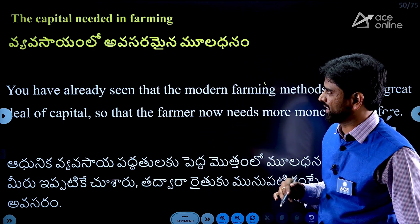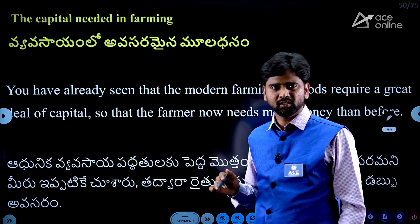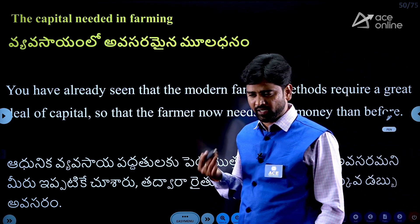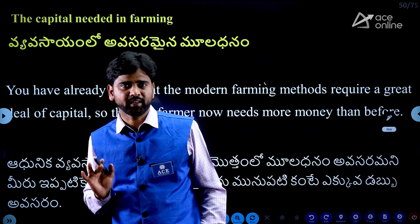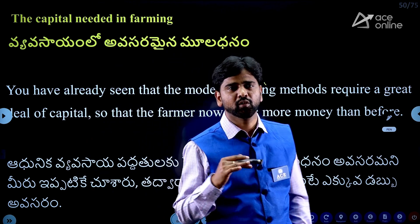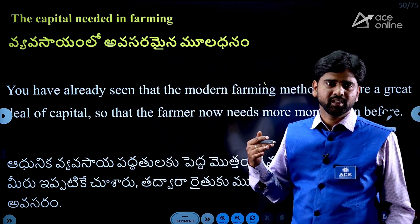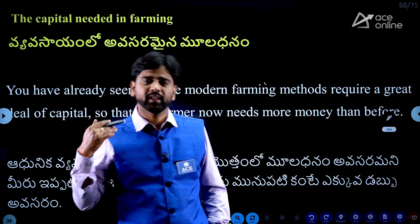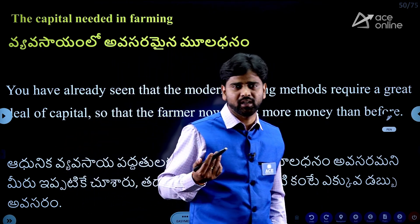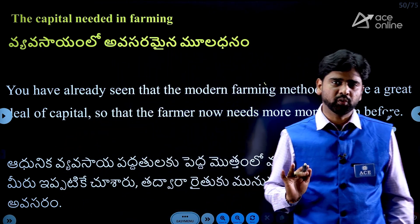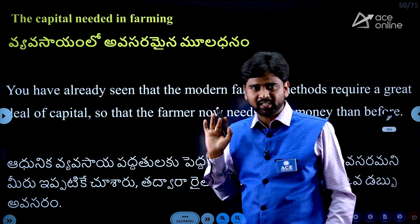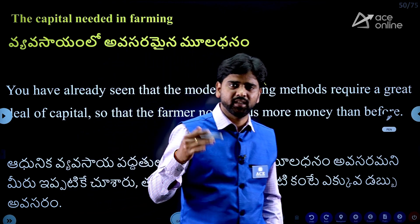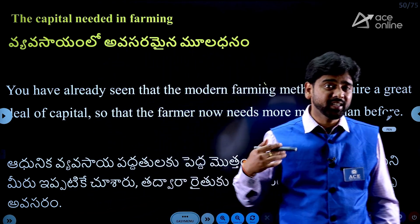What is the capital needed in farming? The capital needed in farming was already discussed in the previous session. The production factors needed include things like the agriculture pump set — are you familiar with that? These are the farming activities needed in farming.